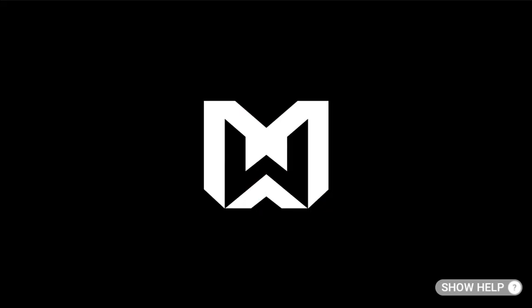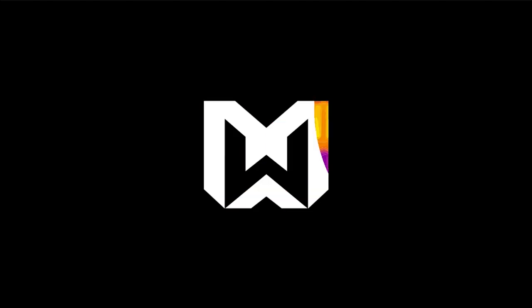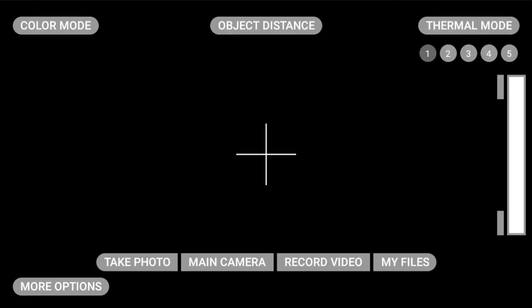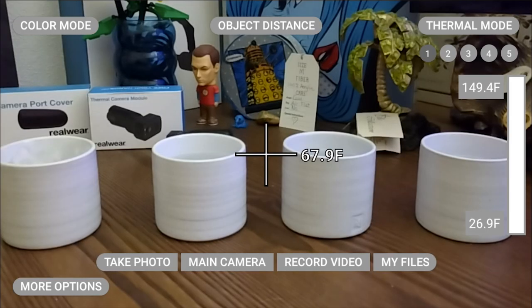With the RealWear thermal camera module, you'll have access to several ways to visualize thermal data, including thermal and color modes.